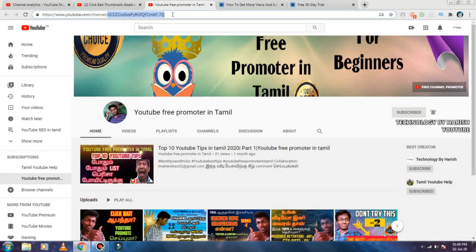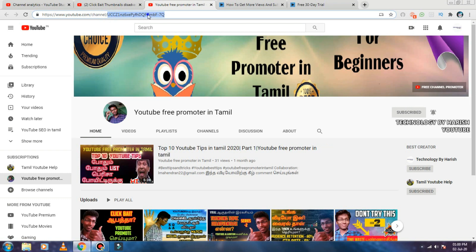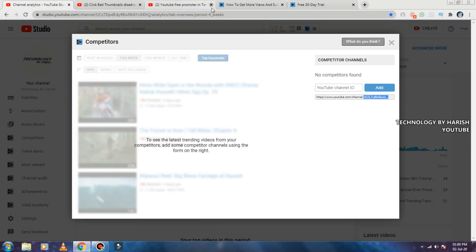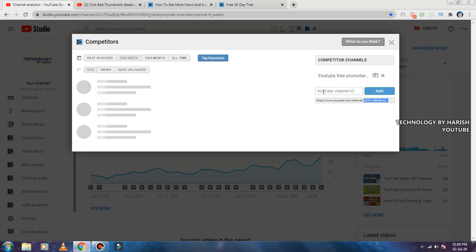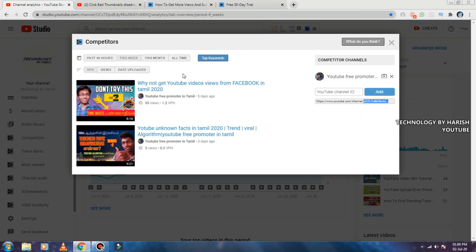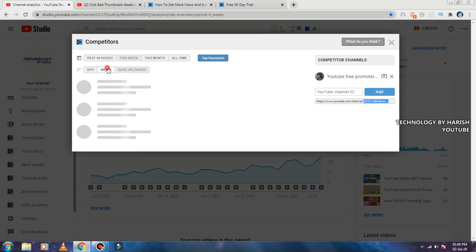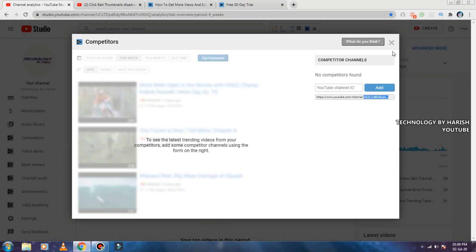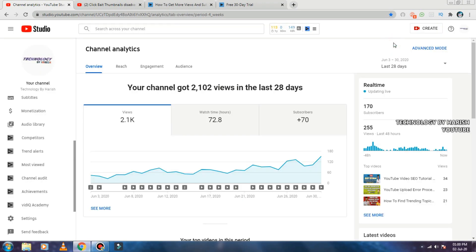We will copy the link and then we will copy and paste the YouTube channel ID. Add and display: date published, uploaded date, view maximum — competitors, all are common. You can see.